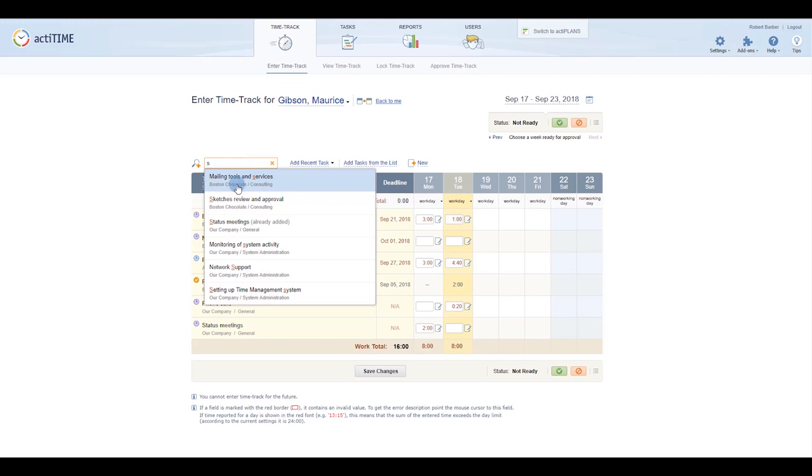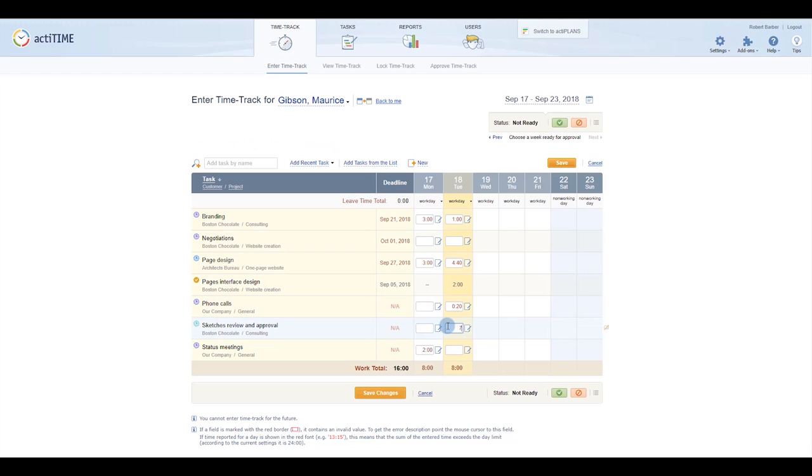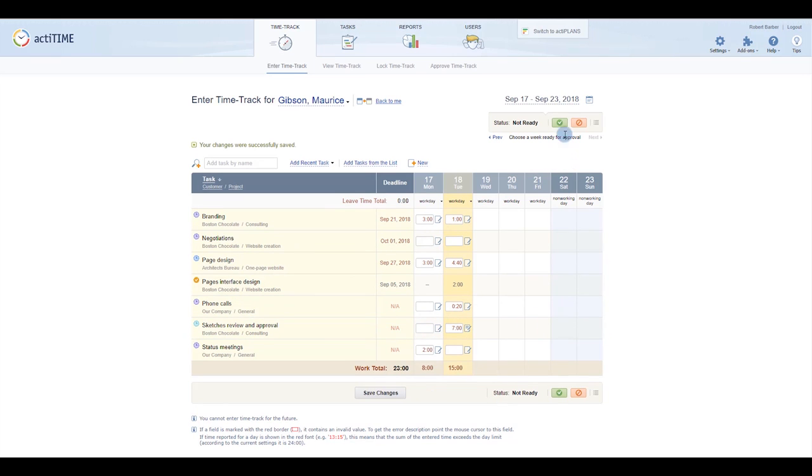Add or remove tasks from their timesheet, edit their time entries and comments, and decide whether to approve or reject them.